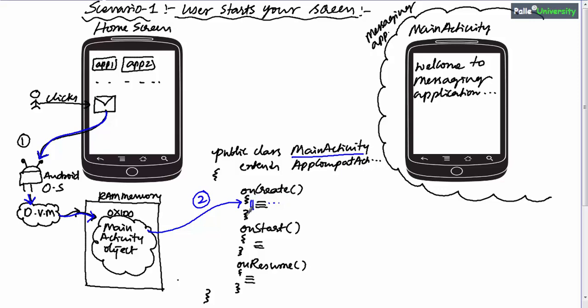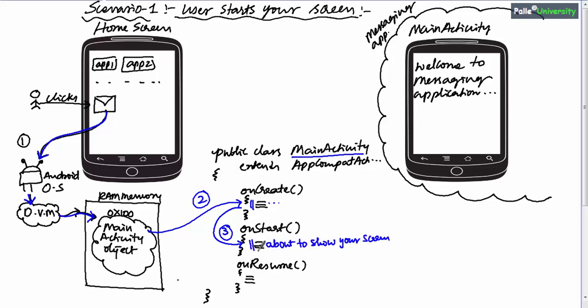After executing all lines in onCreate, control goes to the onStart method — if the programmer has written it. If onStart is present, control enters it; otherwise, it searches for the next lifecycle method. After executing the onCreate logic, control automatically enters onStart before displaying the screen to the user. When control enters onStart, Android is indicating that it is about to show your screen to the user. Once onStart is completely executed, Android immediately displays your screen to the user on the mobile phone.